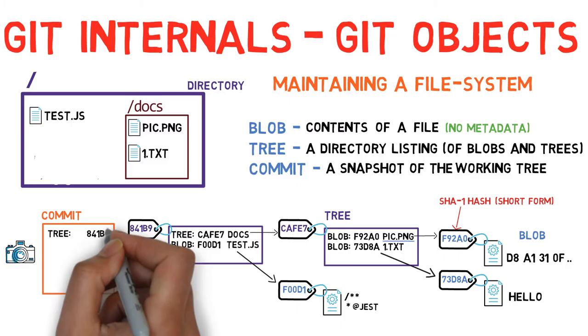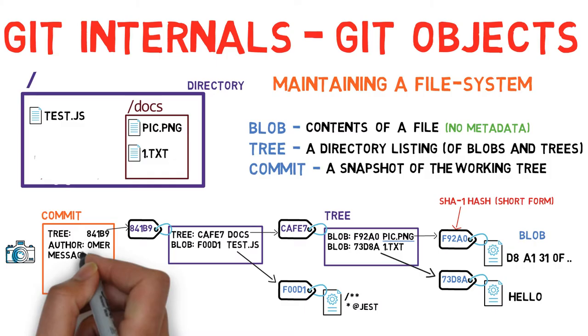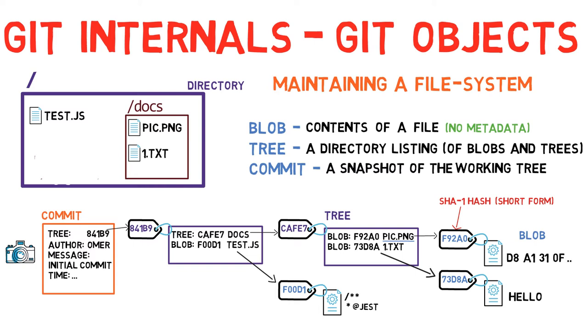The commit also stores metadata such as the committer, a commit message, and the commit time. In most cases, a commit also has one or more parent commits, the previous snapshot or snapshots.